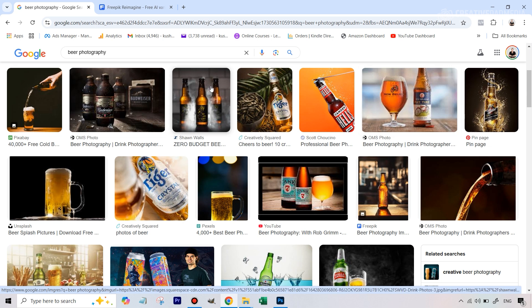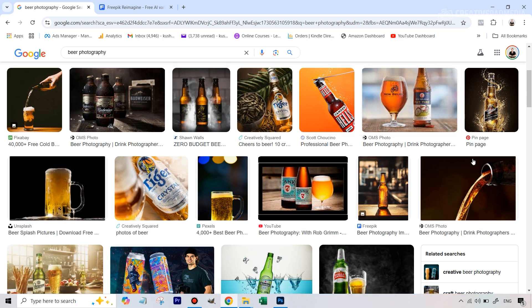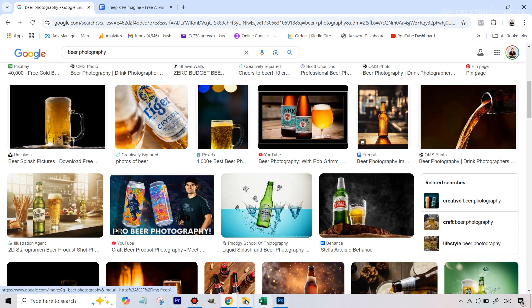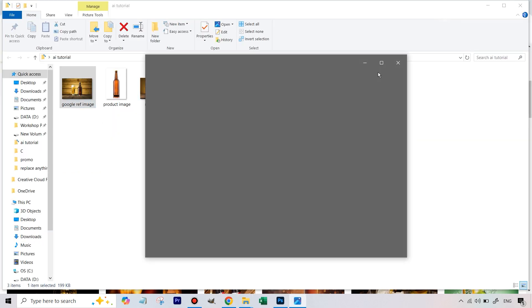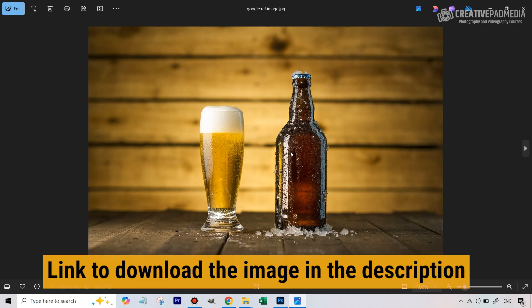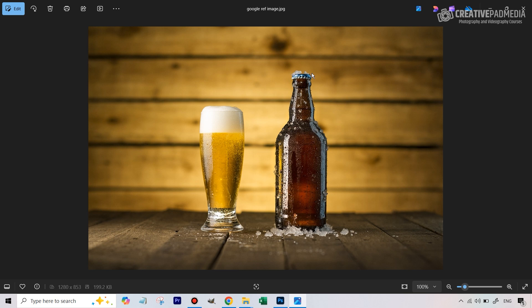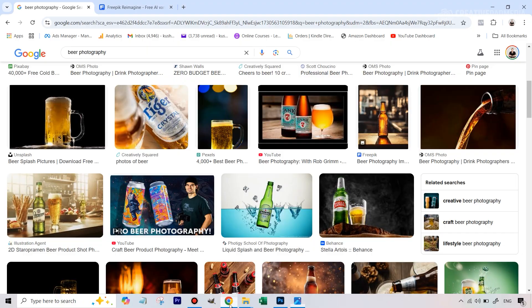So let's say I've given you a reference image here which I'm just going to show you. We went through a lot of images and finally ended up liking this particular one that I found on Google. Now we can't directly use this image because there are two problems: first of all it's not our image, and secondly, if there's a bottle you obviously want to use your own product bottle. So these are the issues, but you really like the look of the shot.